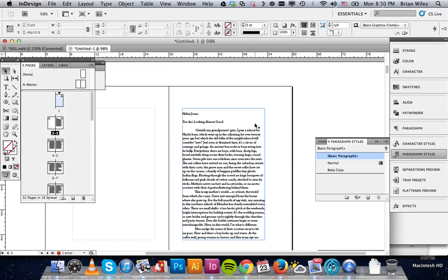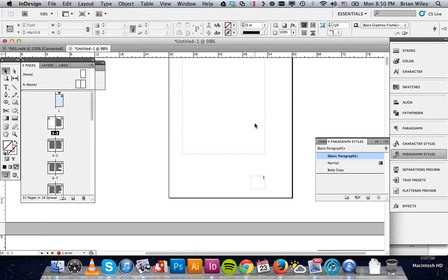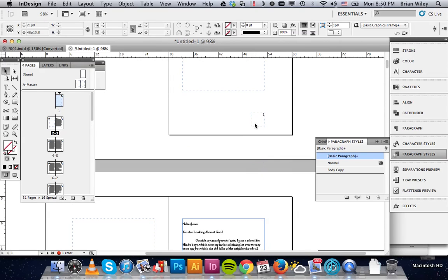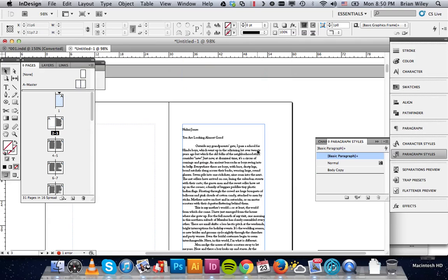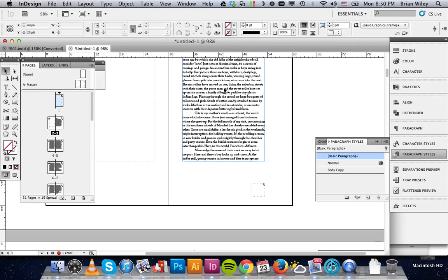As you can see, we've got a blank couple of pages, but that means that this document starts on... our first bit of text, rather, starts on page 3.